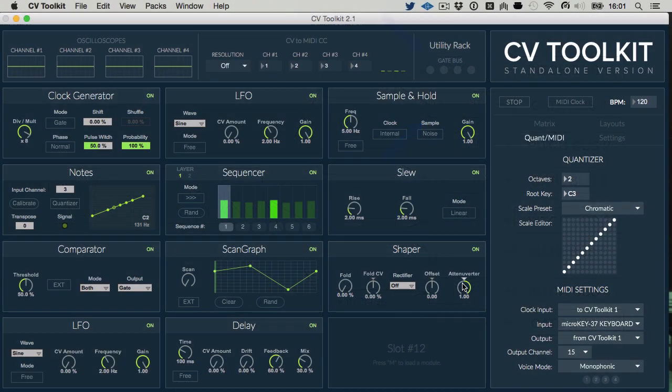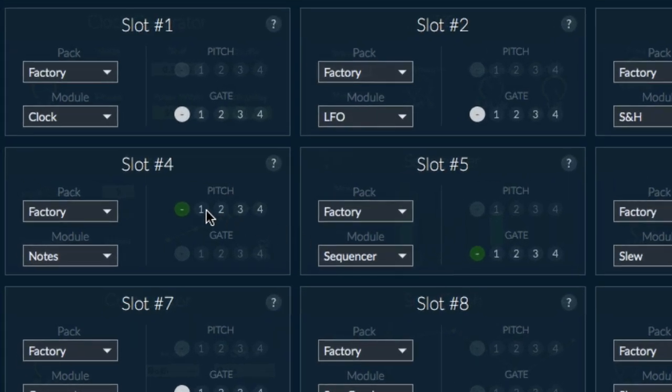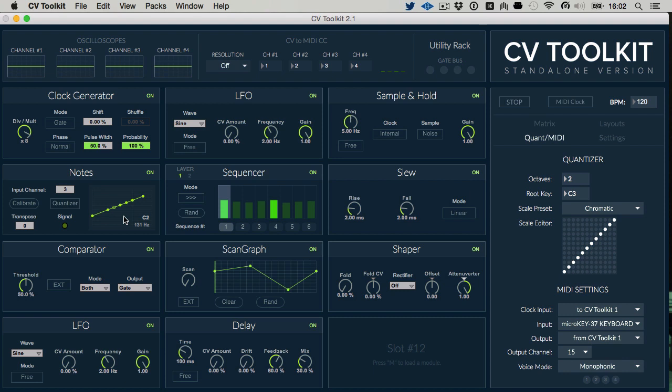All we need to do now to play our oscillator in tune is to set the Nodes module to receive that pitch information by pressing the letter M on the keyboard to open the slot loader, and select PitchBus number 1.